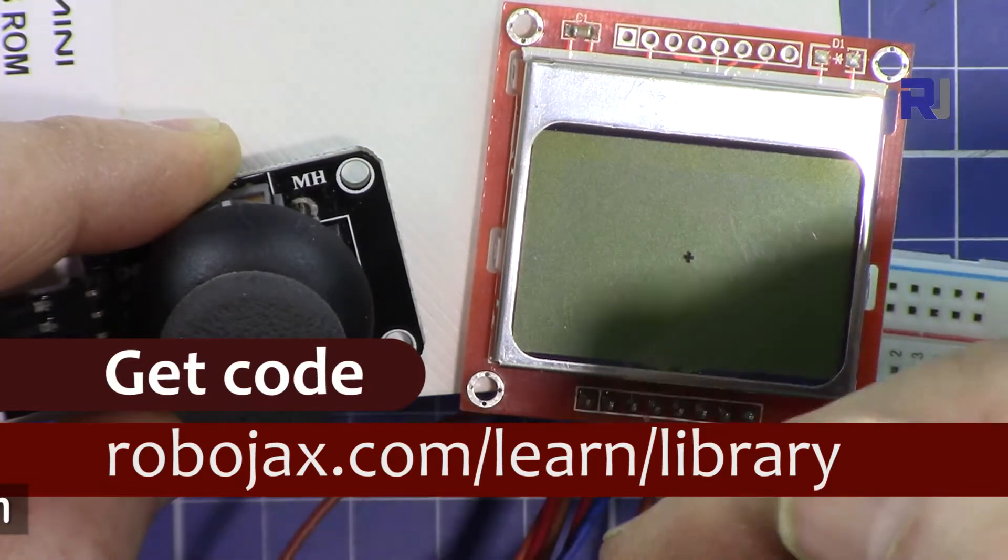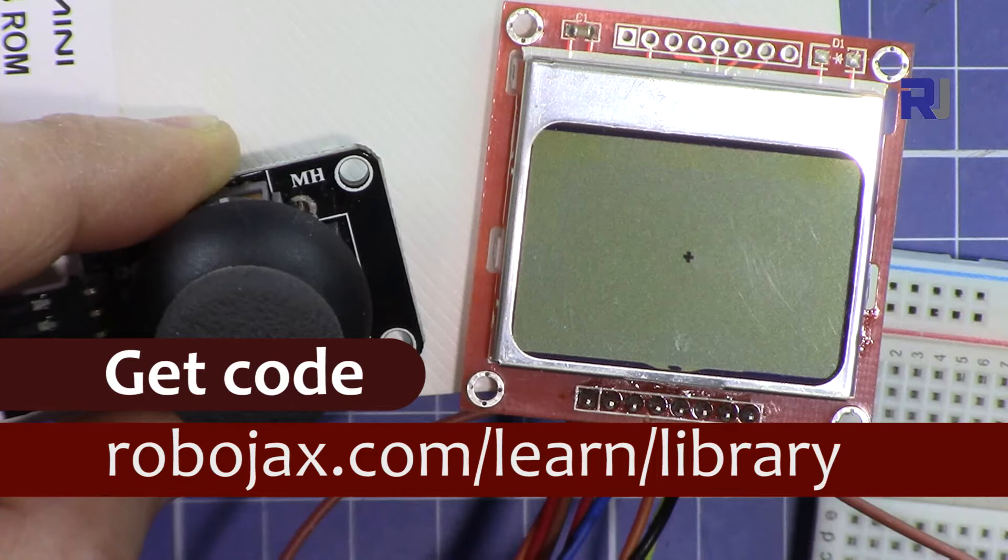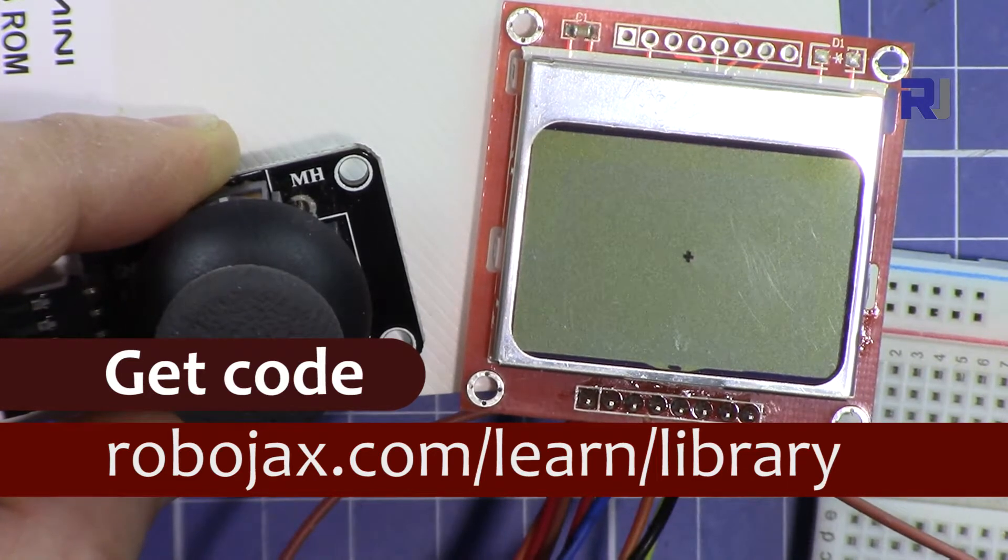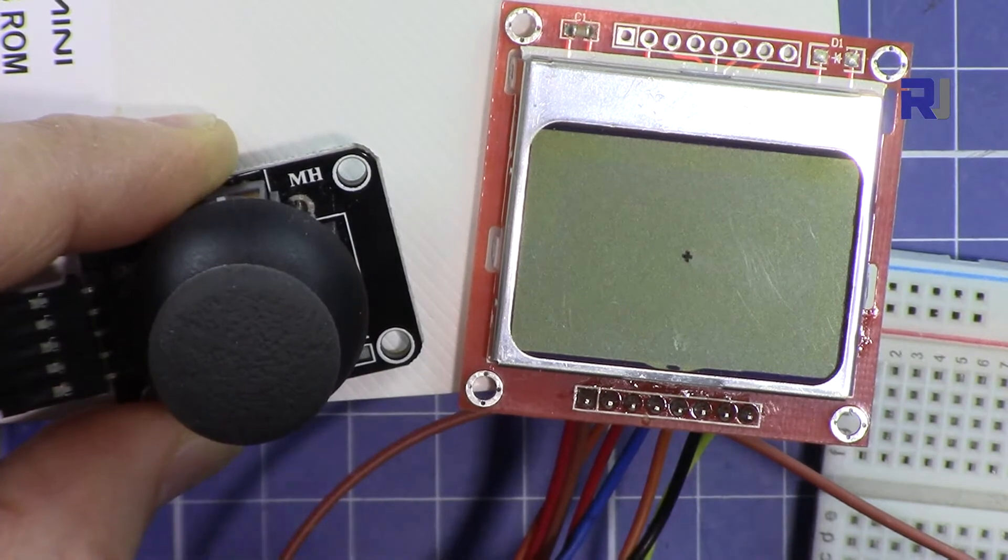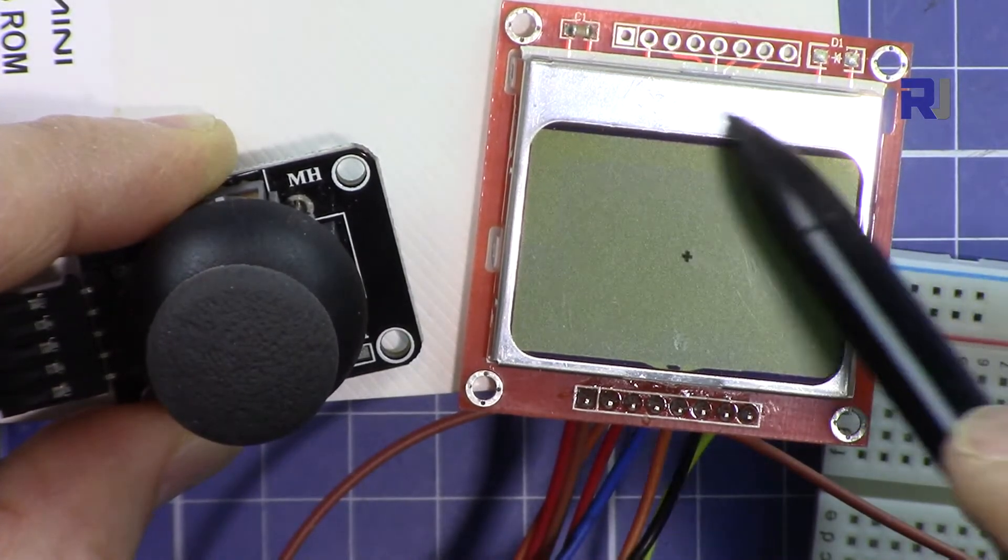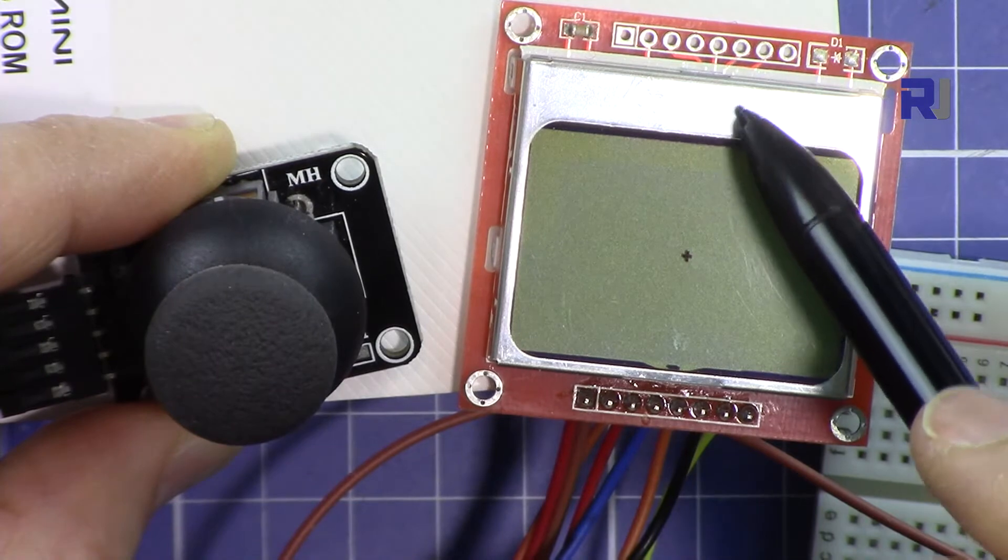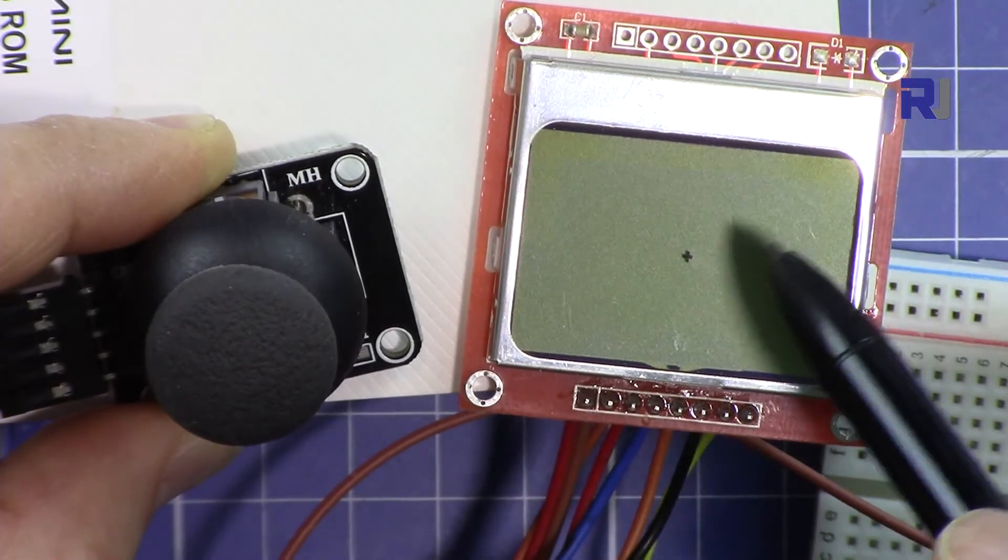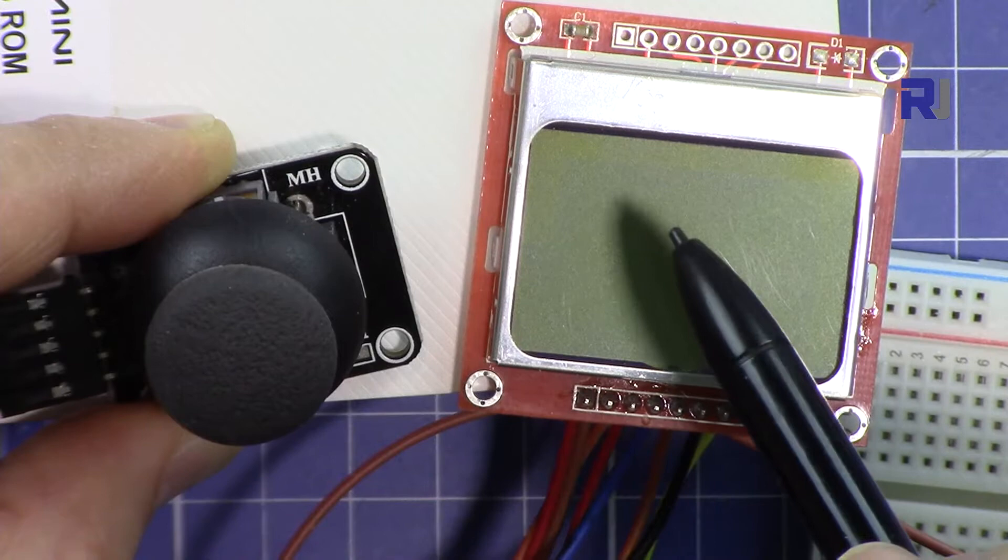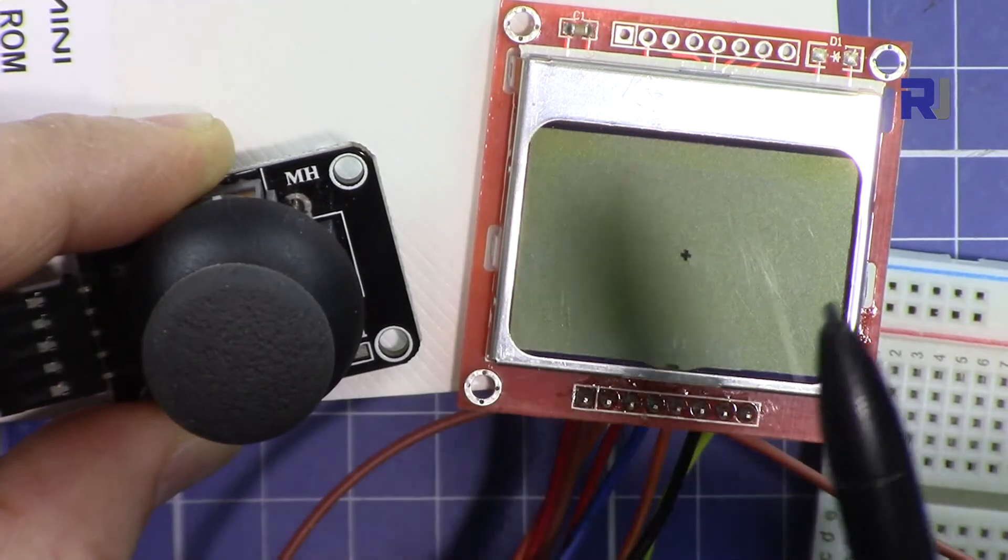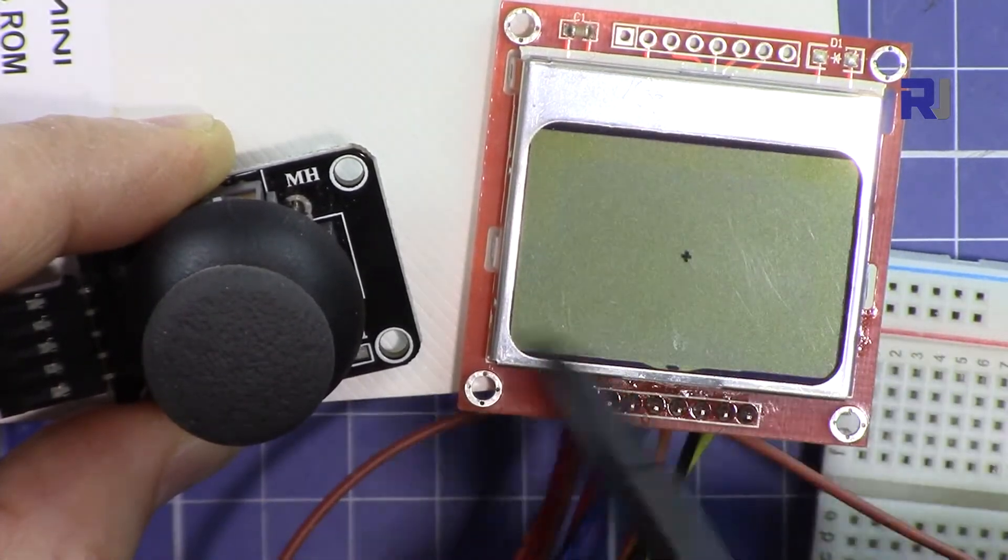You can get the code for this project by clicking the link in the description below which will take you to robojax.com/learn/Arduino. Let's get started. I have another video explaining using this Nokia LCD screen, so you can watch that by clicking the link in the description or the link that will pop up now on the screen.